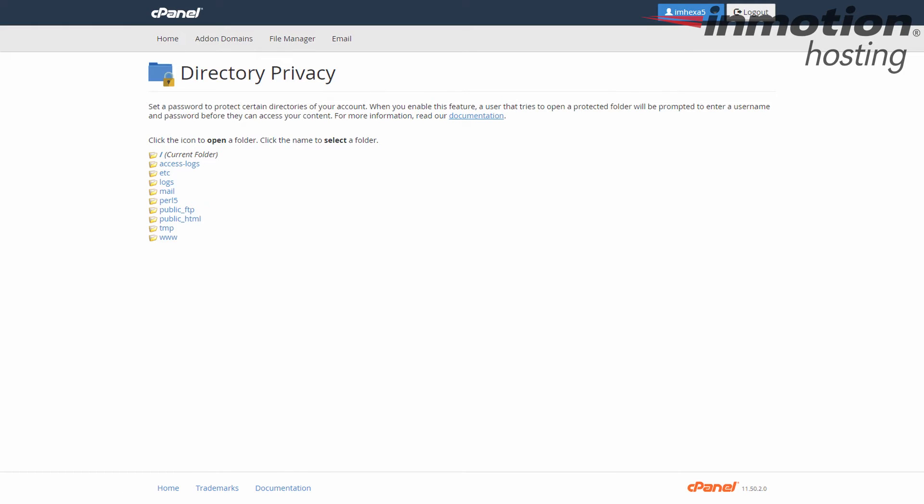You're taken to the protection tool where you can select any folder you want to password protect. If you want to protect your entire site, you want to password protect the entire public HTML folder. Simply click on the folder name to go to the next screen.